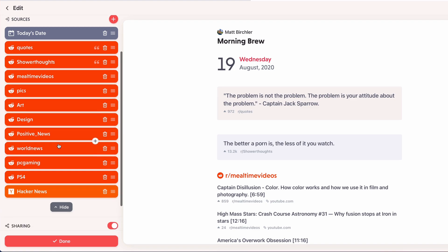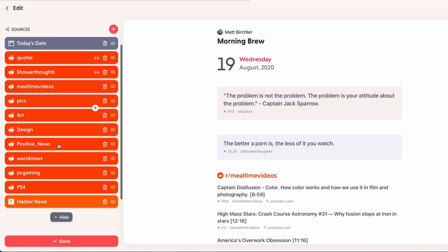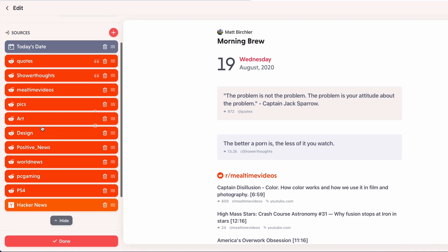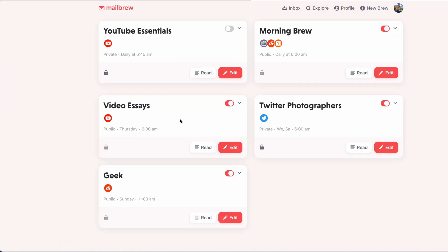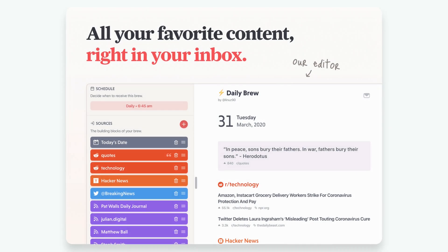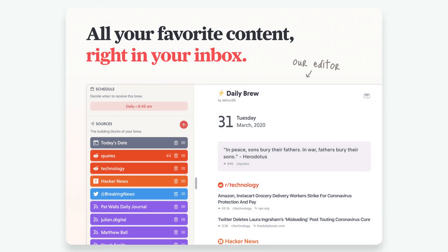If I go into my Morning Brew one, you can see it's pretty lengthy. And if I go to edit, there's quite a few sources here that I'm getting. It's mostly subreddit stuff, so I'm getting a lot of fun quotes, a shower thought, some pictures and art and design stuff, and some gaming news. But yeah, so that's just kind of how I like to start my day.